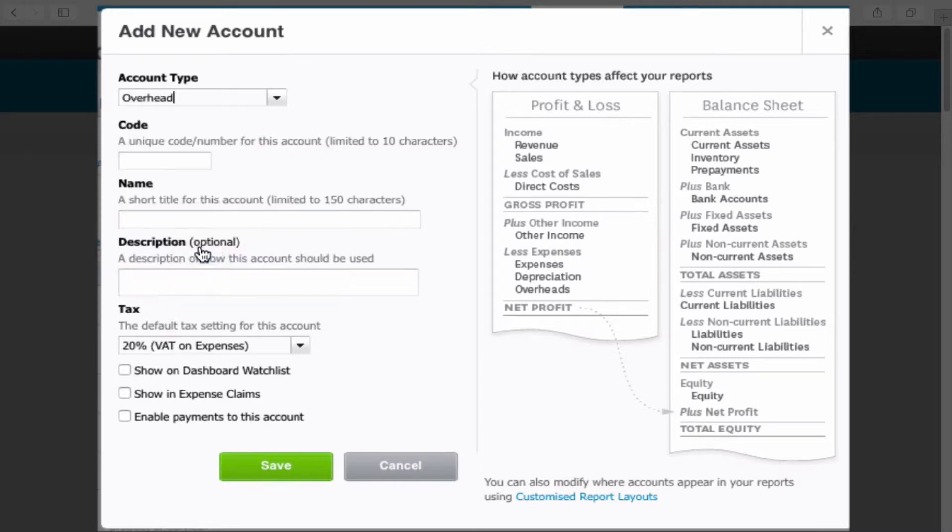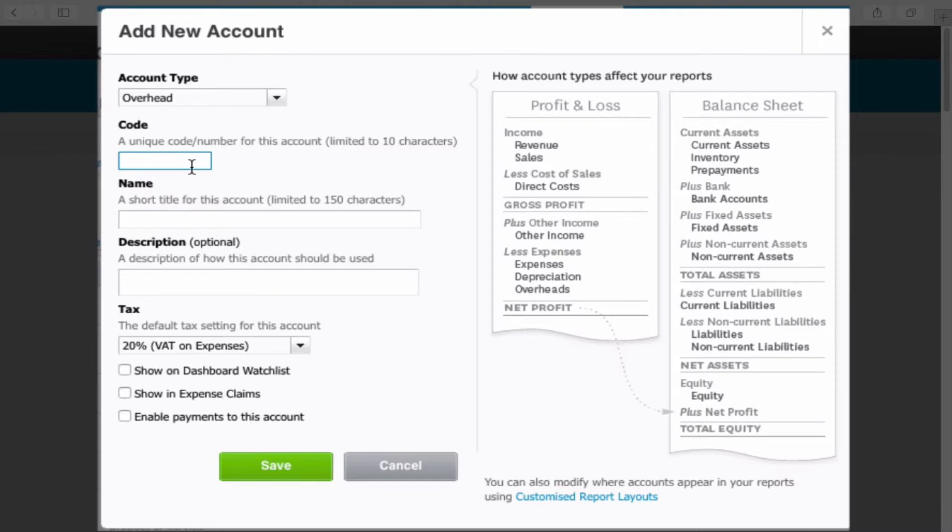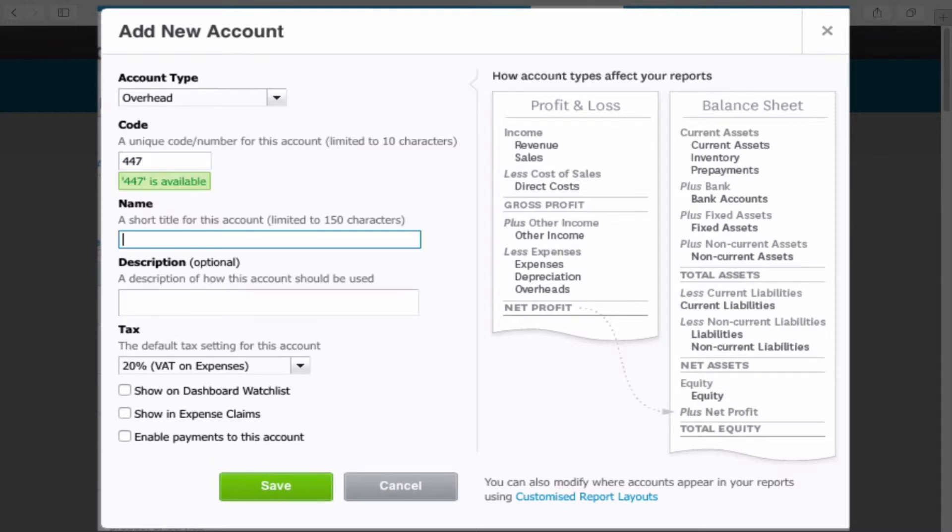So if we select overhead we then select a code. Now this is potluck as to whether your code is available or not and 447 is and I'm going to call it Catering for example.